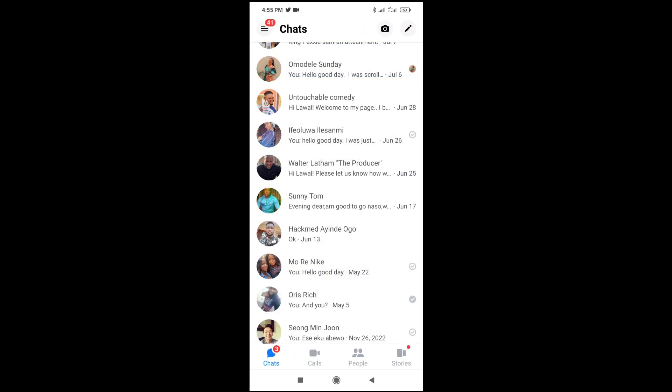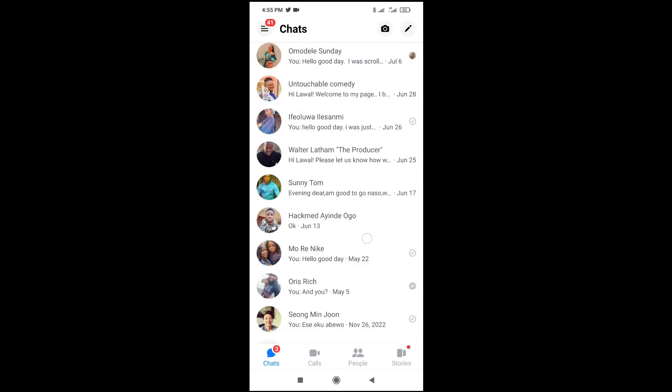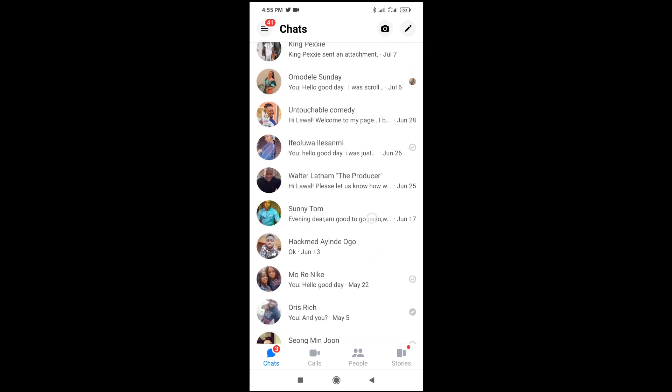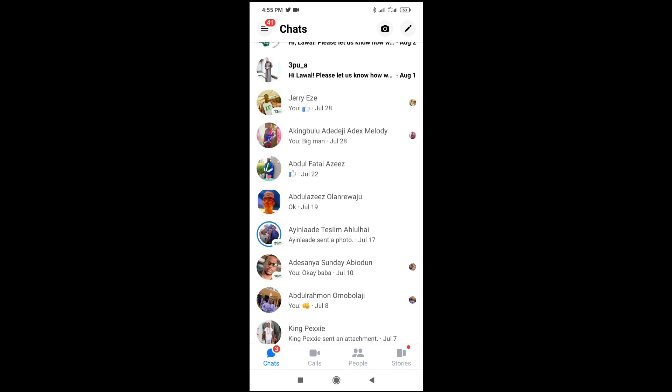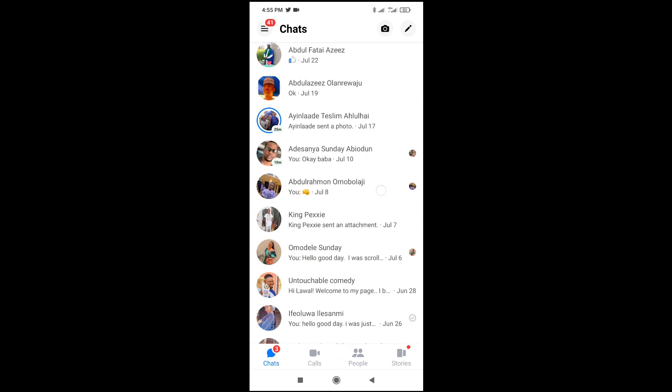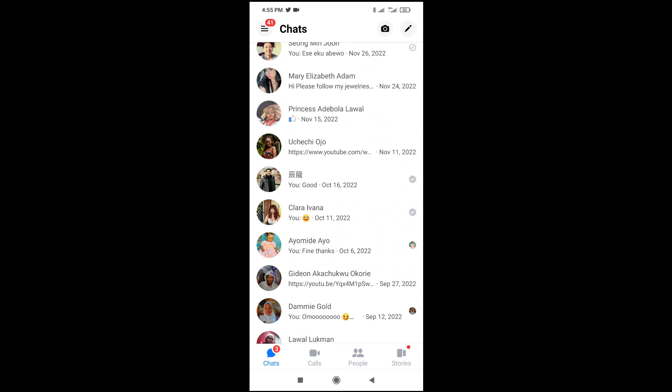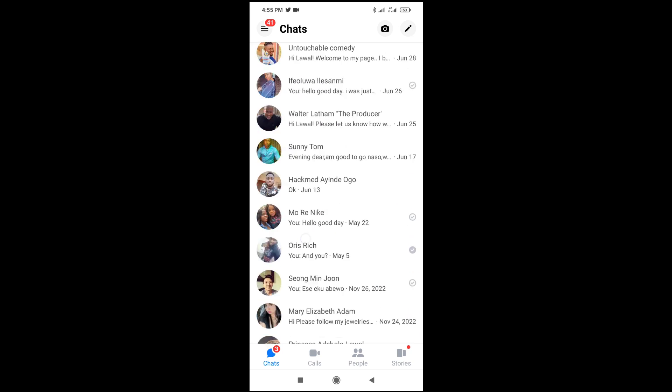Also, when the person is not your friend on Facebook, let's say you just message someone randomly and you check the profile of the person and you didn't see anything, that means the person has not added you. Anybody that has you, that's the person that you can see the last active, the last time the person was online on Facebook Messenger.